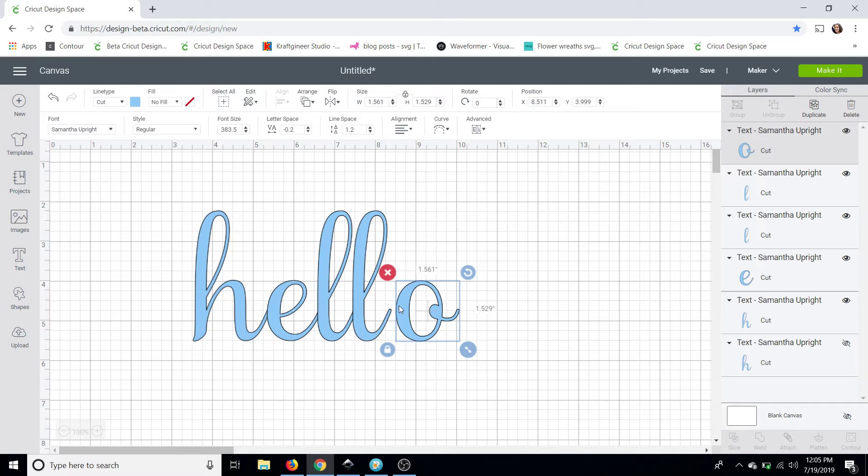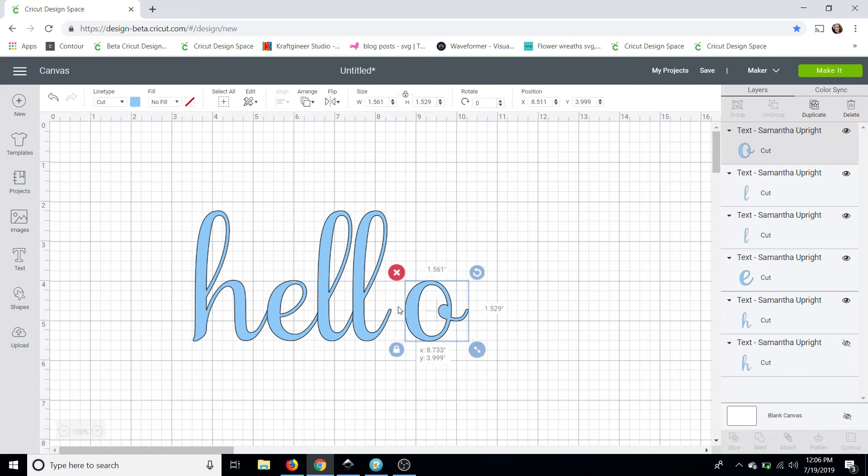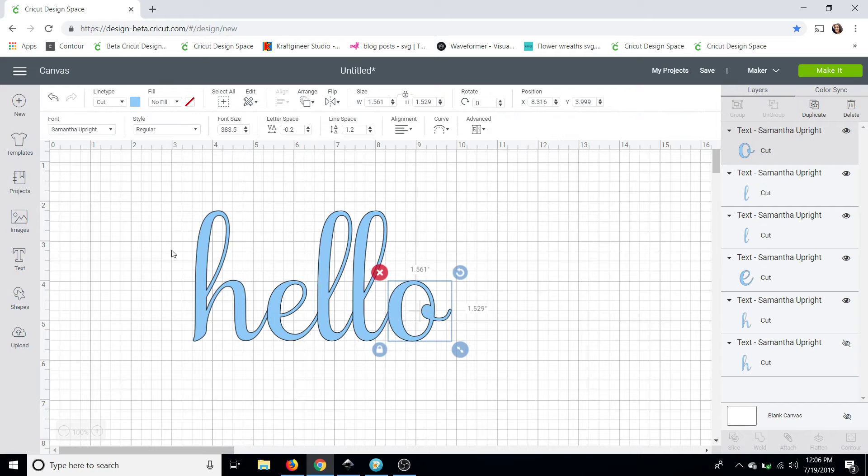So you can use the left and right arrows on your keyboard or you can hold the shift key down on your keyboard and use your mouse and by holding the shift key it keeps it in place so it lines up perfectly.